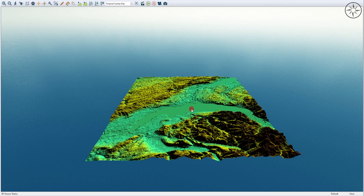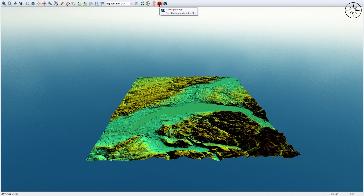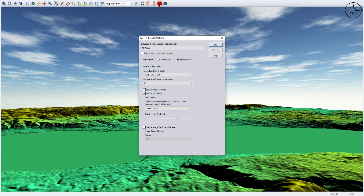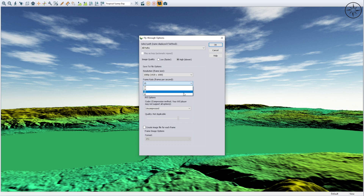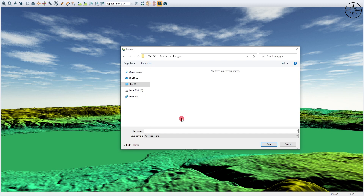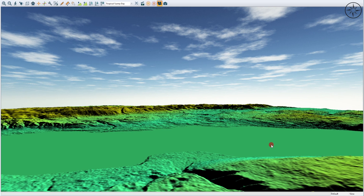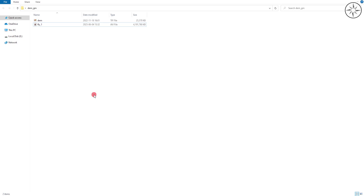Click on the 'Save Fly Through' button. From here you can change the resolution of your video — for example up to 1080p, which I will choose. For the frame rate you can go as high as 30 frames per second. Then just click OK, choose where you want to save your video, name it, click Save, and wait until the export finishes.